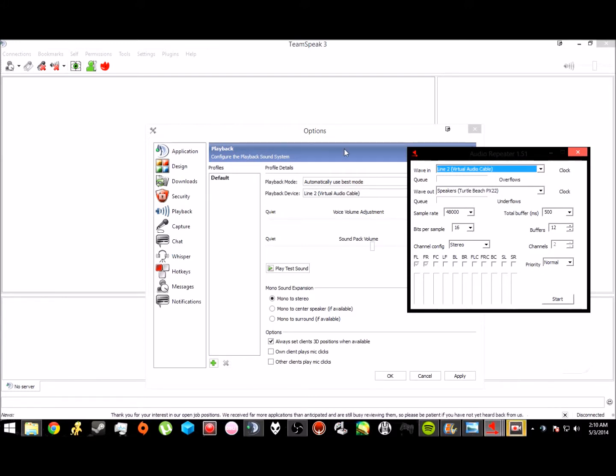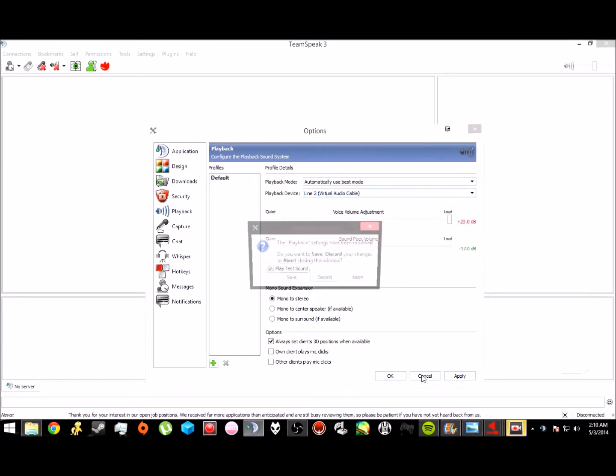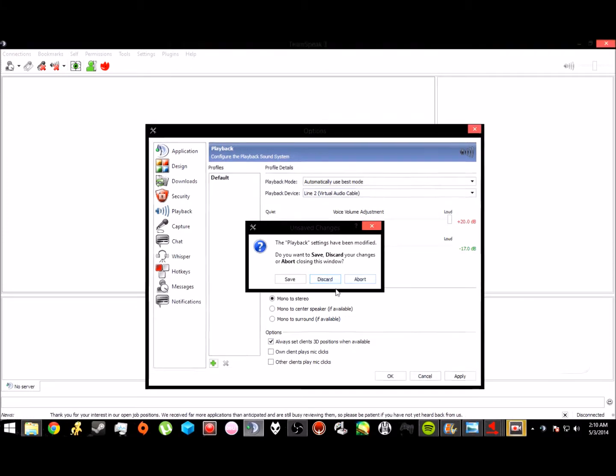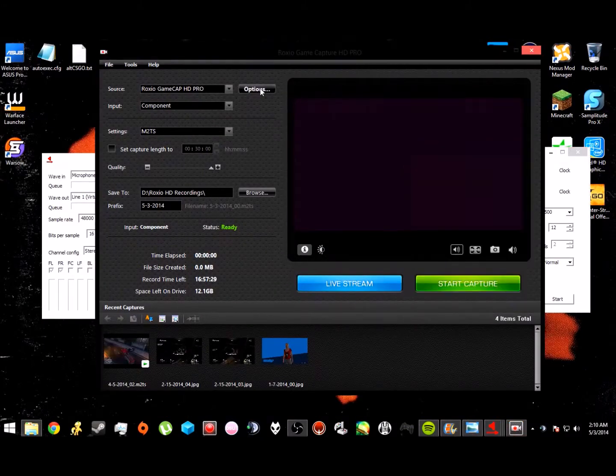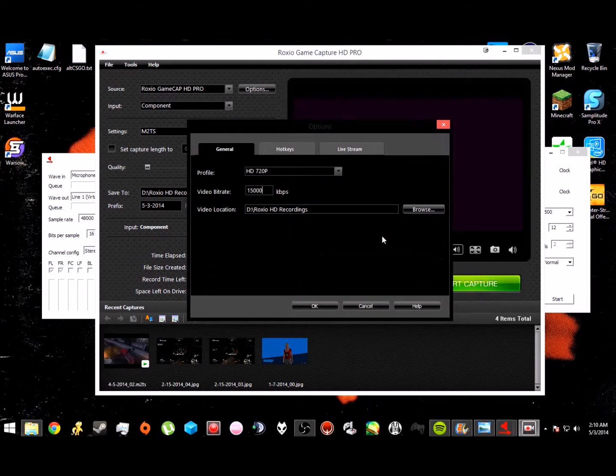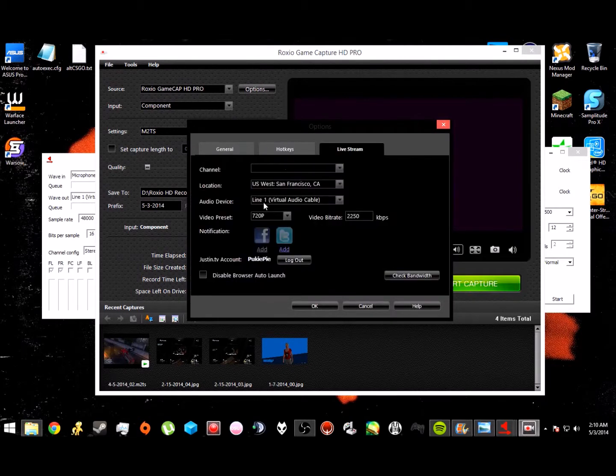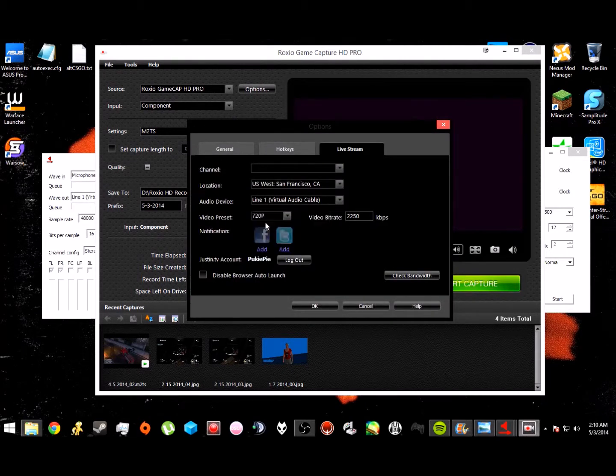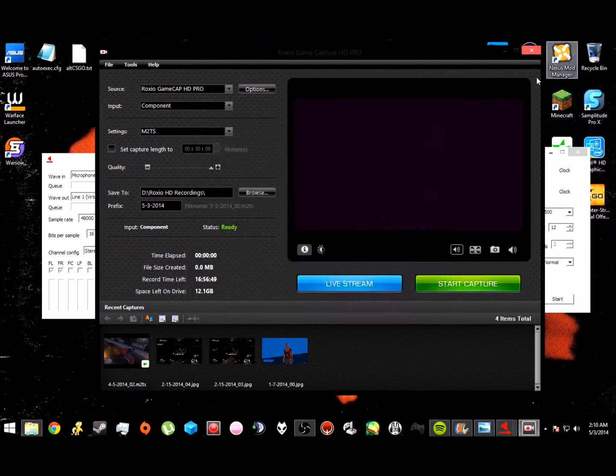So if you're done with that, you want to make sure you have the ROG ZEO game capture program up, and you're going to want to go to the options and bring up the live stream tab. There's going to be a little drop-down menu for audio device, and you're going to want to choose line one, and you just click OK.